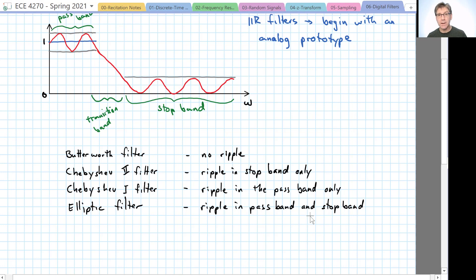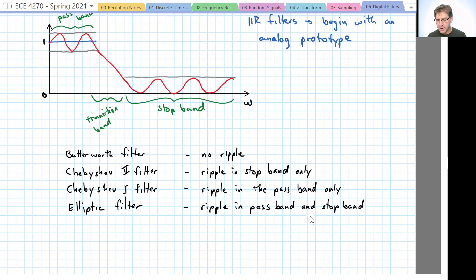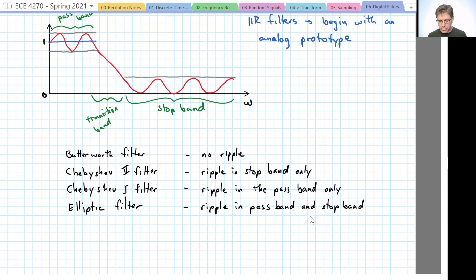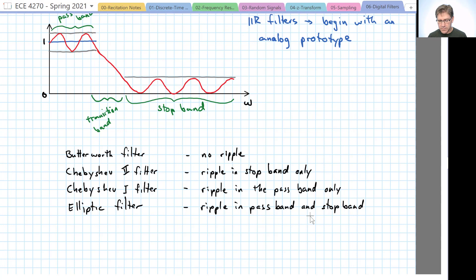So designing filters in general is an optimization process. And what you gain in one area, you tend to give up in another. And ripples are one of those big trade-offs. So the Butterworth filter ends up with no ripples. But as a result, the transition band tends to be very wide. You don't have a very steep transition band.